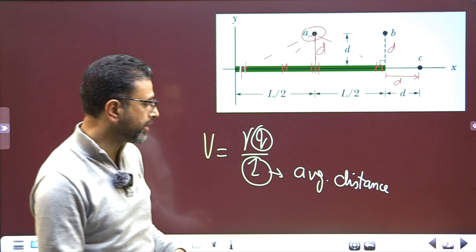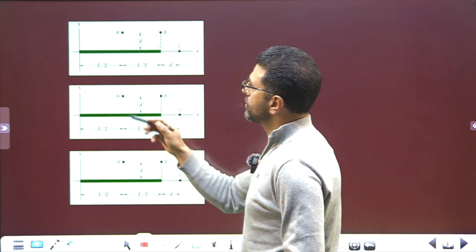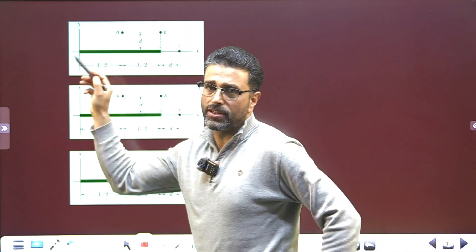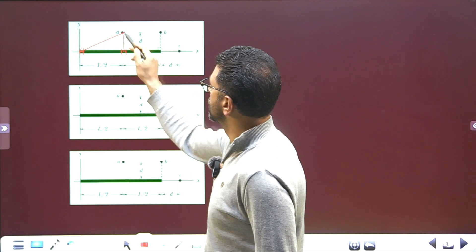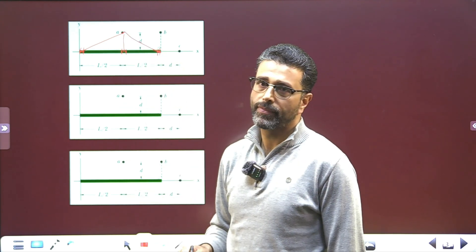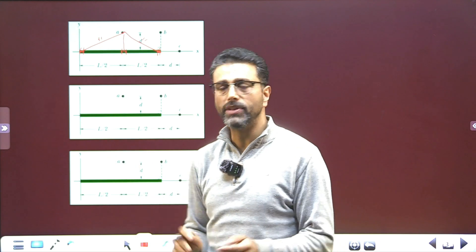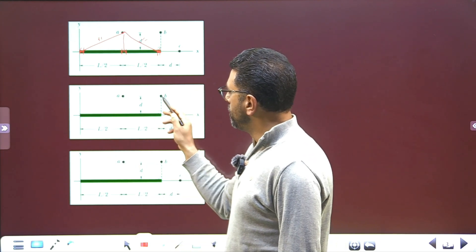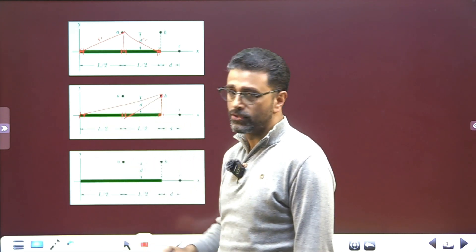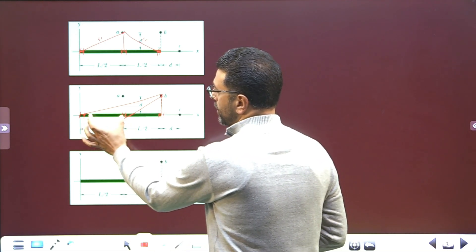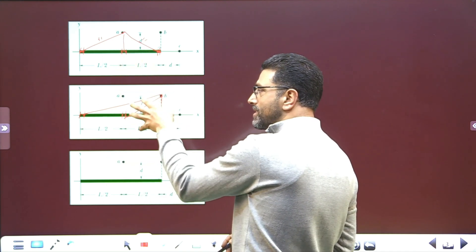For point A, consider the distances from different rod elements: this extreme element has this distance, the middle element this distance, and the other extreme element this distance. All distances fall between the two extremes, giving a moderate average. For point B, elements on one half of the rod are at greater distances compared to point A, so the average distance for point B is greater than for point A.